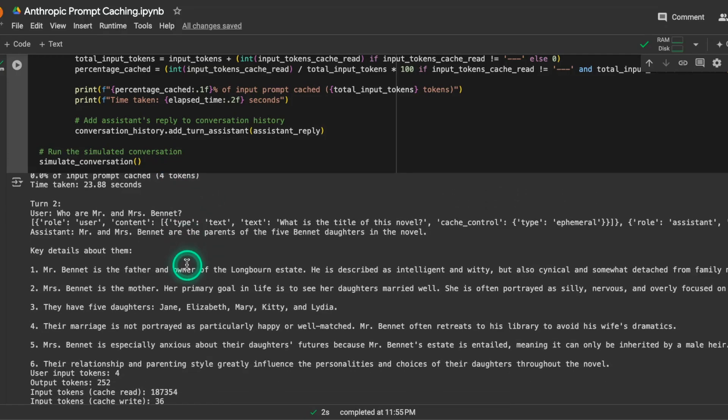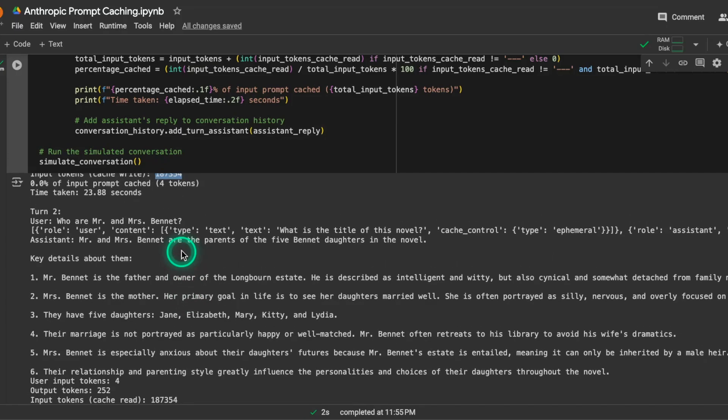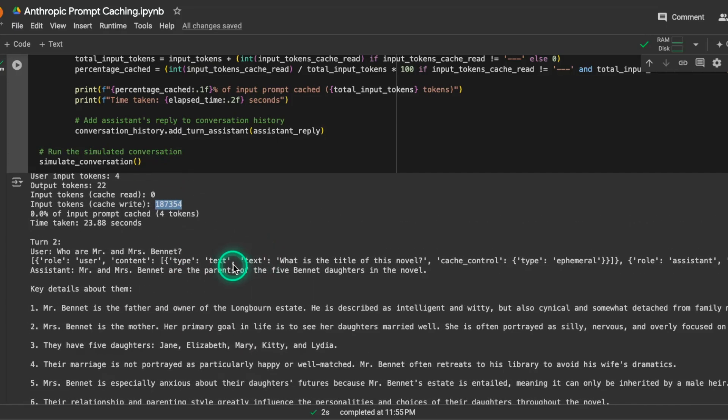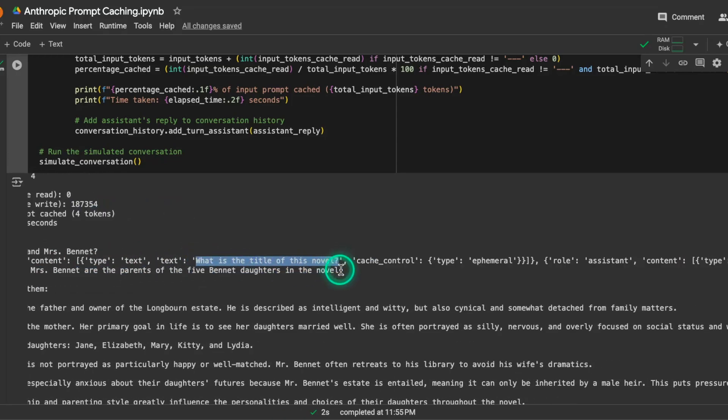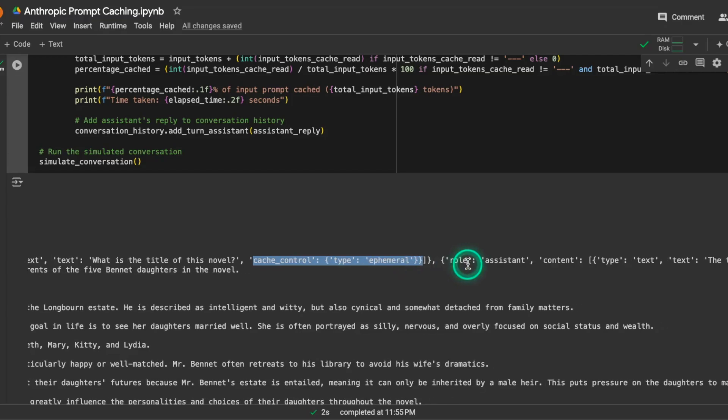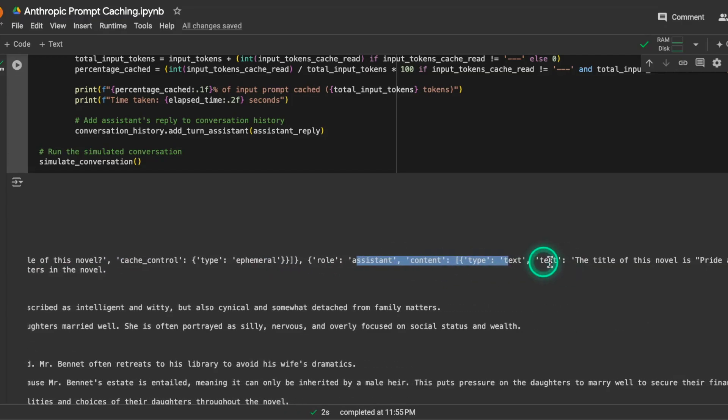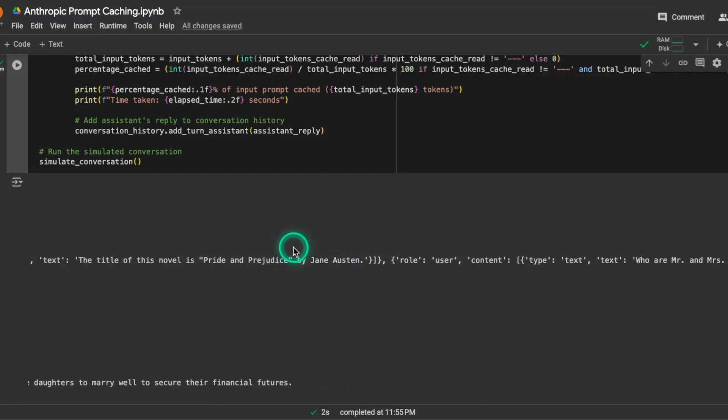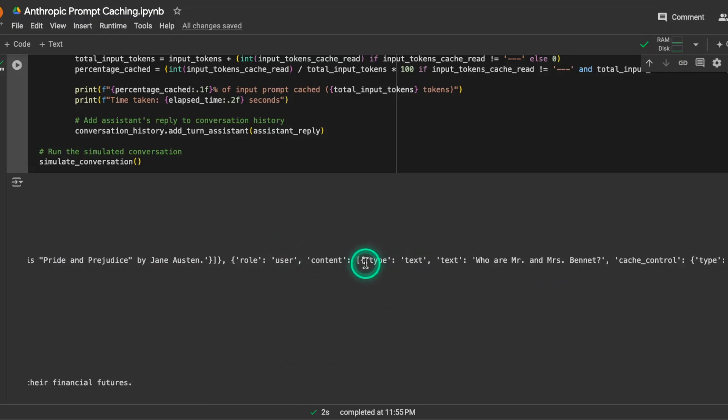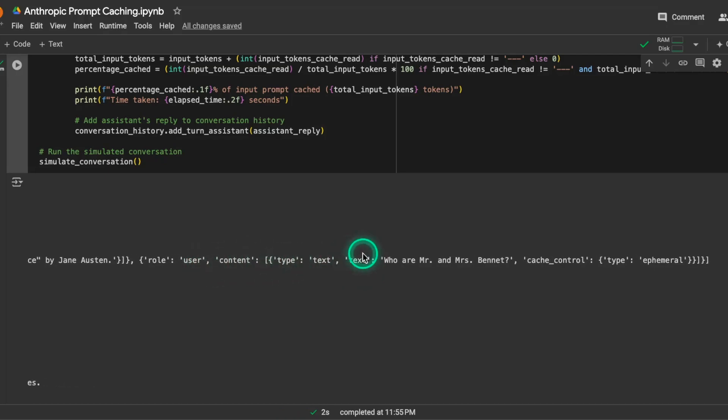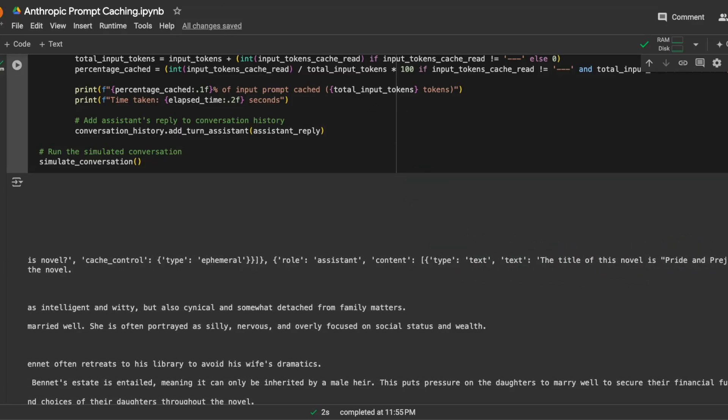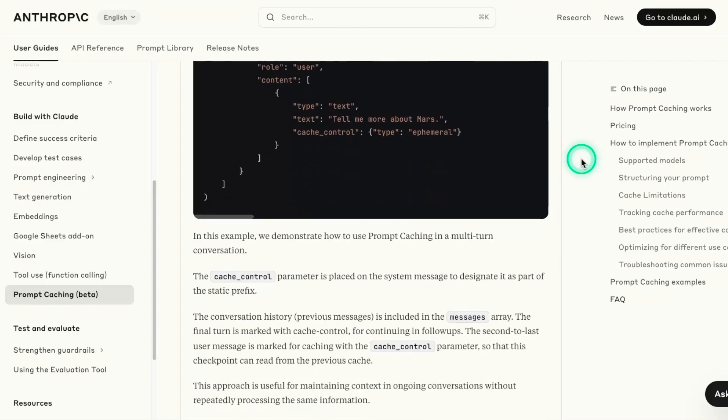In the second turn, what we're going to do is we are going to read that cache. And the way we read that cache is we need to define as part of that user content, again, the same question. So you can see here the first question, and we're going to define the cache_control and type ephemeral. And then this is just the assistant content that comes from the previous turn. So we are passing that as well to the model. In addition to that, now we pass the second question. So you can see here, user content, the second question, who are Mr. and Mrs. Bennett? And then it uses cache_control ephemeral.